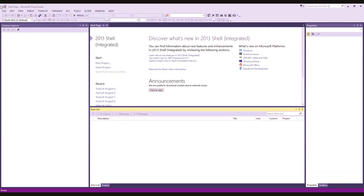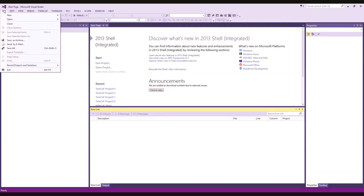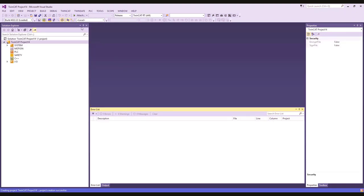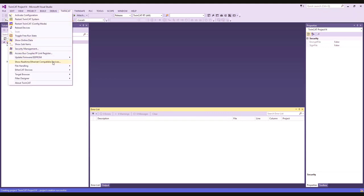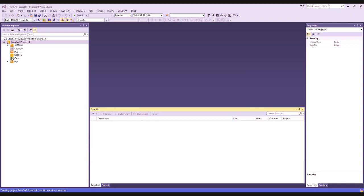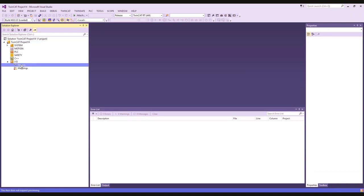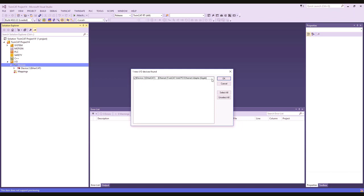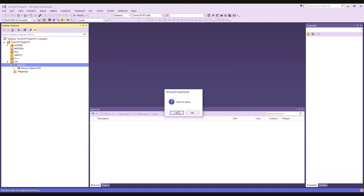After copying over the ESI file, open the TwinCAT application and create a new TwinCAT XAE project via the File > New > Project menu. Next, click TwinCAT > Show Real-Time Ethernet Compatible Devices, and then ensure that your Ethernet adapter is installed. After confirming installation, go to the IO tab, then click Devices. Right-click on Devices and choose Scan. After scanning for devices, click the checkbox next to the EtherCAT device, and then click Yes to scan for boxes.